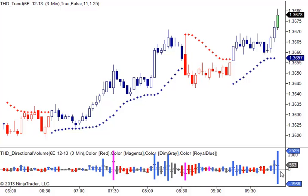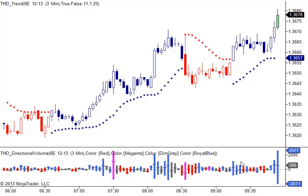This actually combines, in effect, what we see in cumulative delta, but we have managed to do this on the NinjaTrader platform.